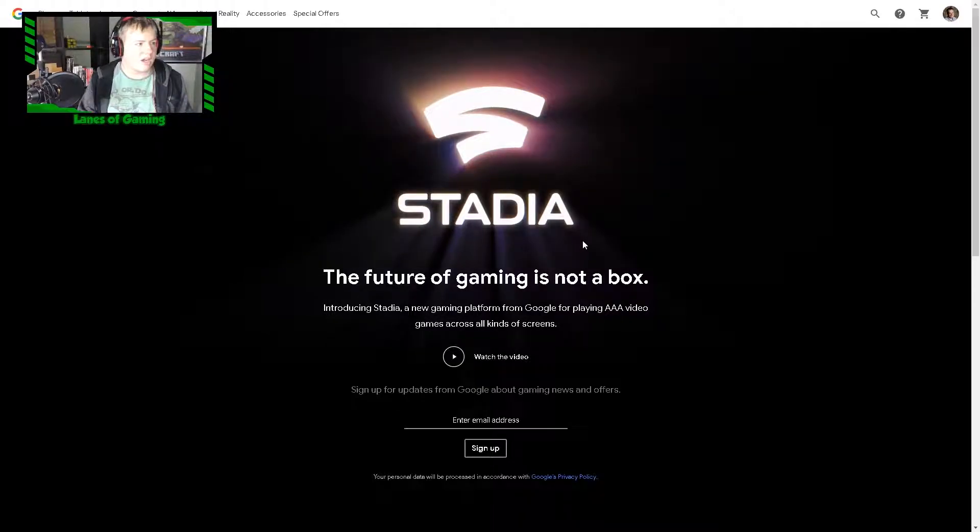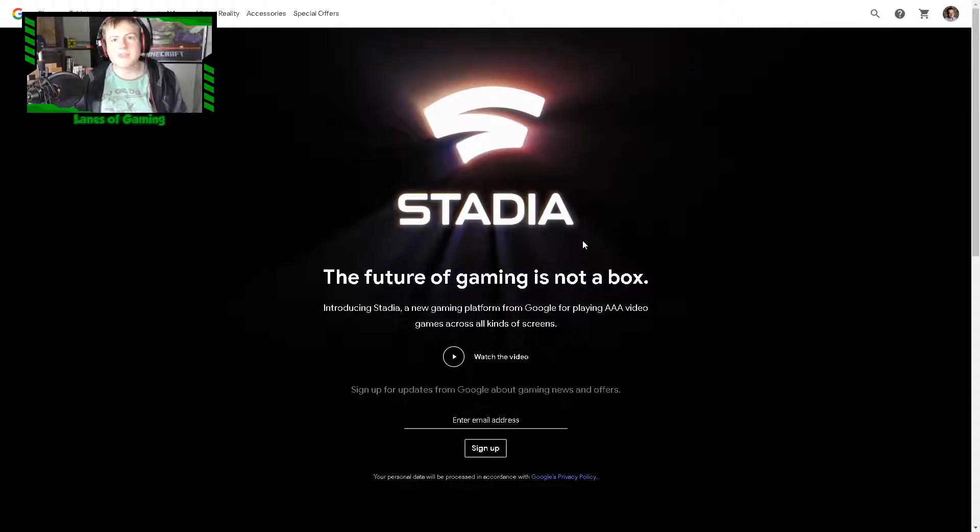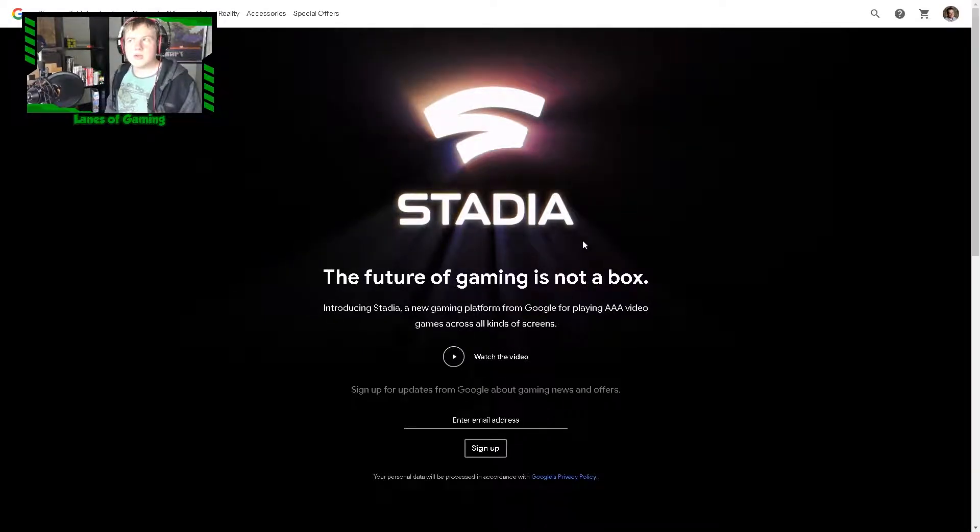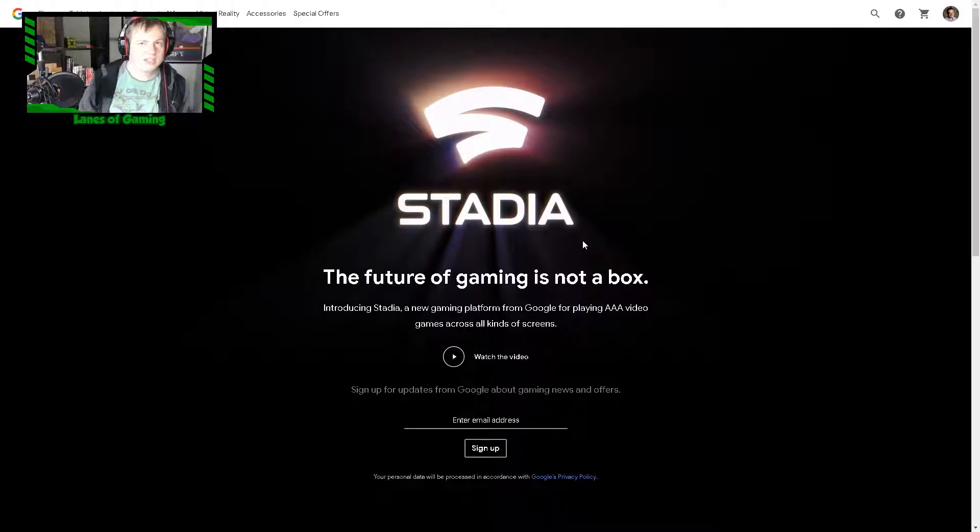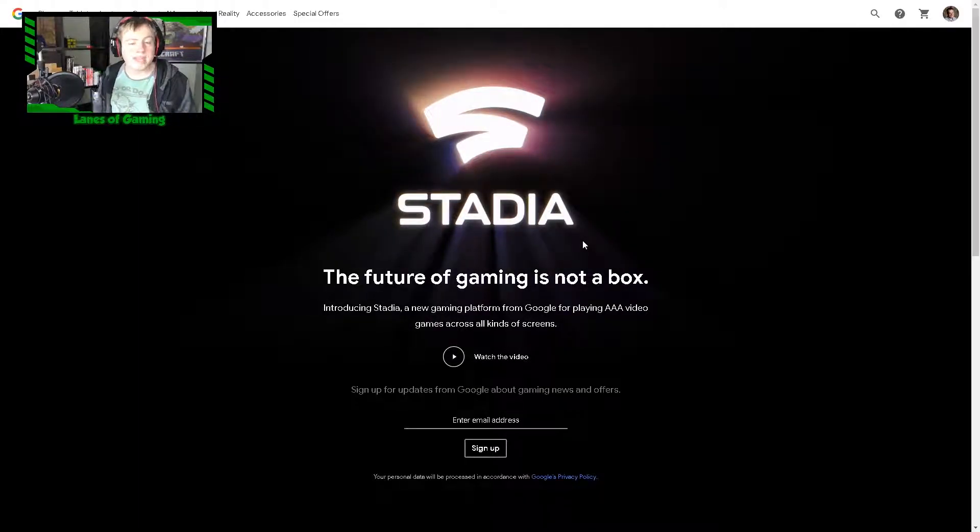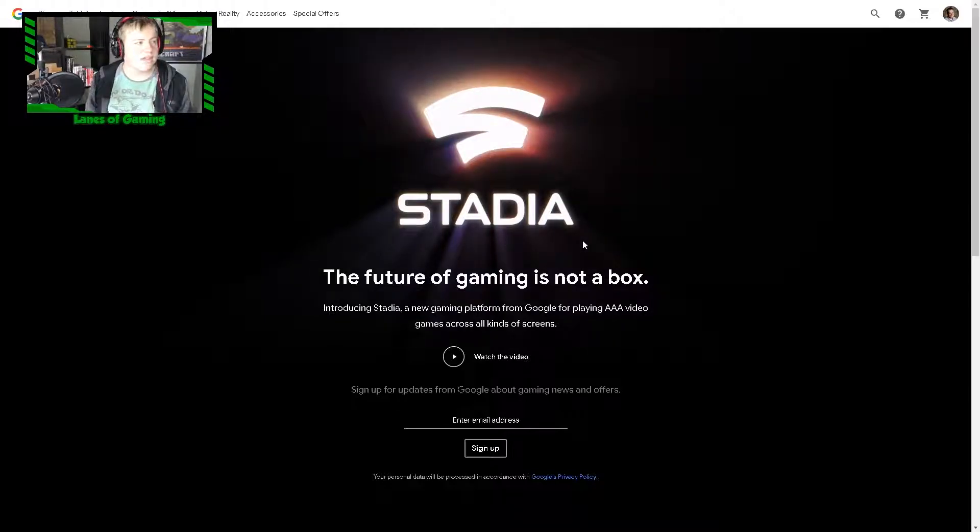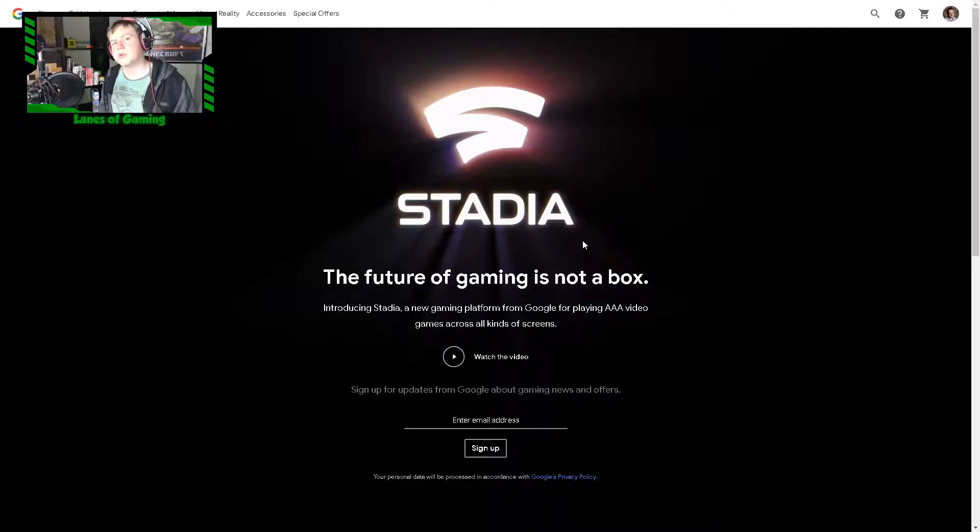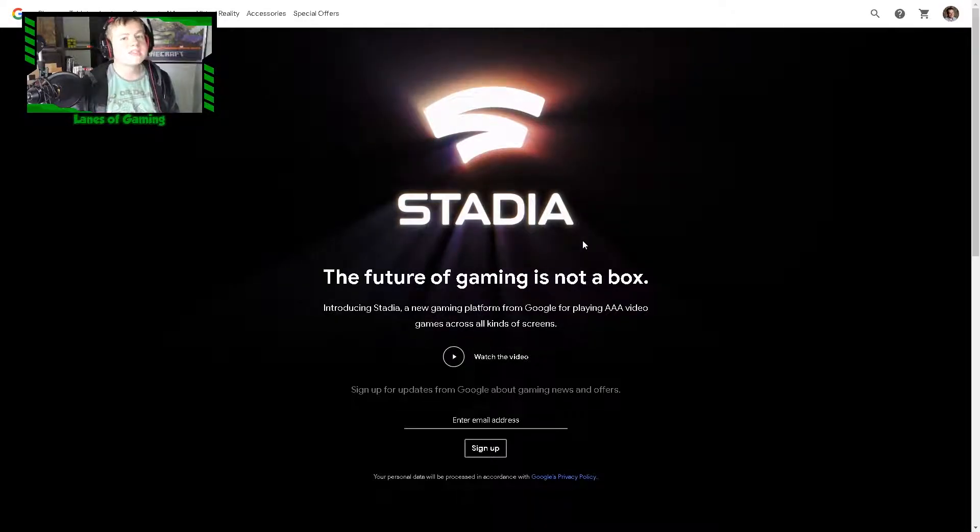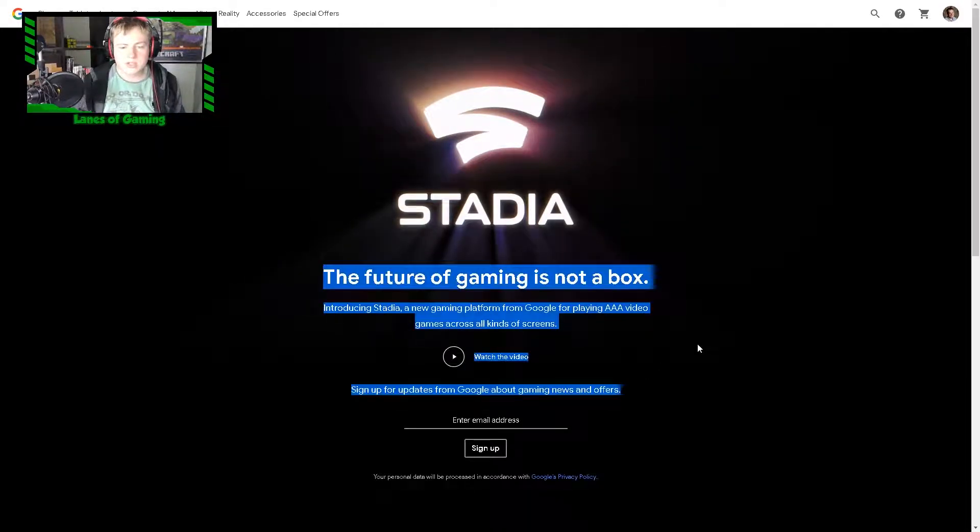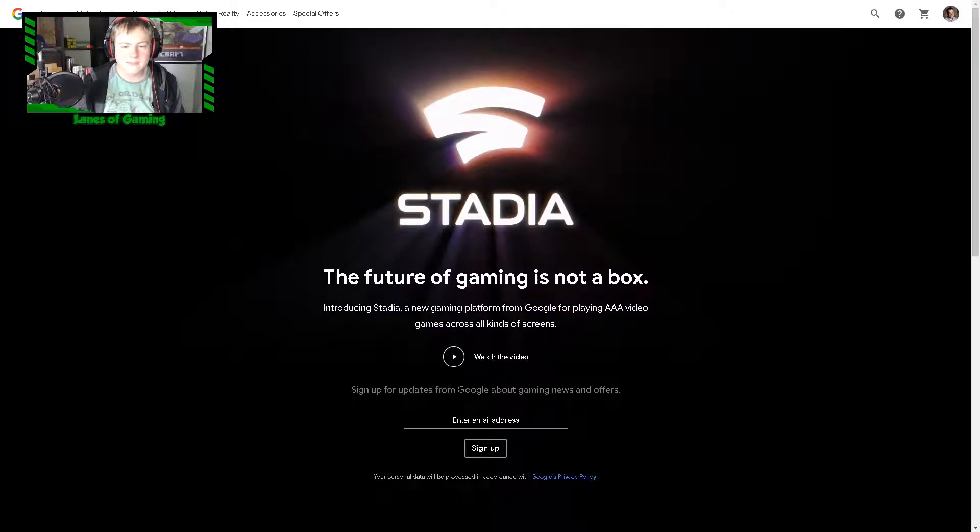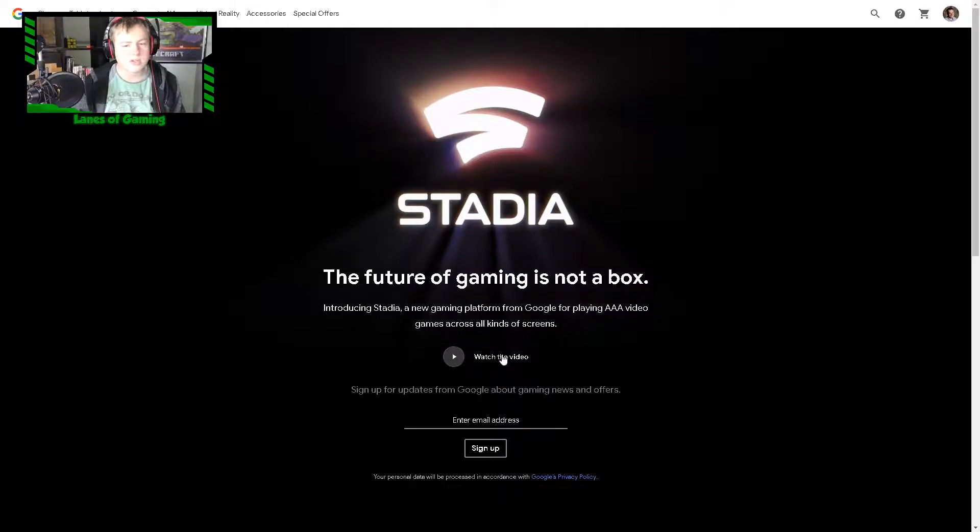Basically it's bringing back browser games but not in the way you think. You get to play high-end games in your web browser without having an actual Xbox, PlayStation, or Nintendo Switch. Your browser is your console.